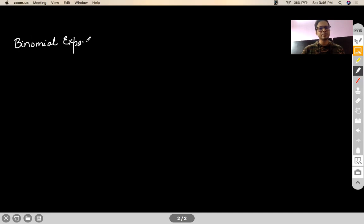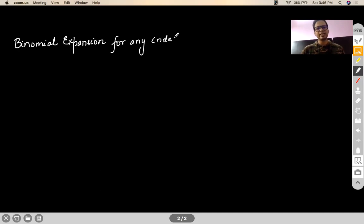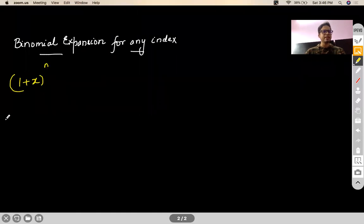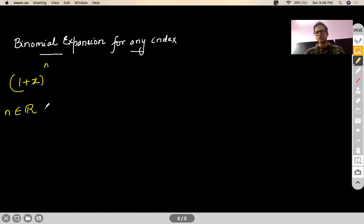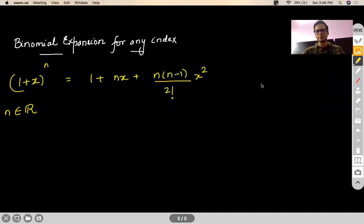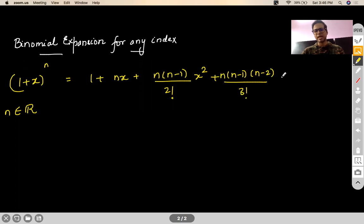The topic is binomial expansion for any index. If you have a term (1 + x) raised to the power n, where n could be any real number — need not be a whole number — then this expansion goes like: 1 + nx + n(n−1)/2! · x² + n(n−1)(n−2)/3! · x³ + and so on.